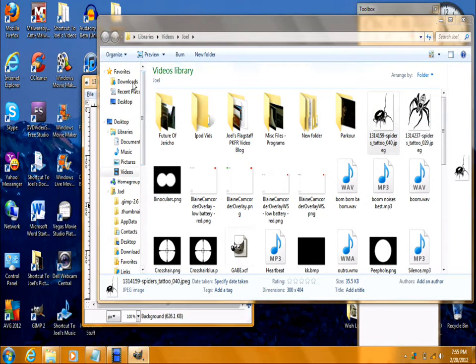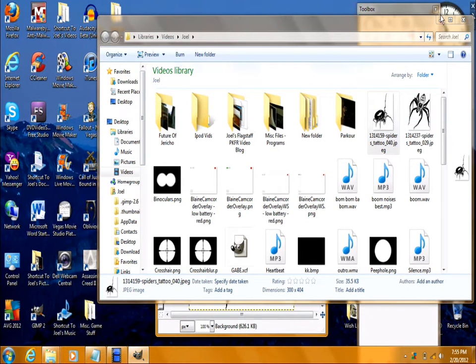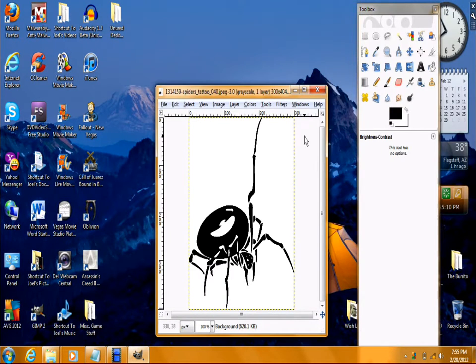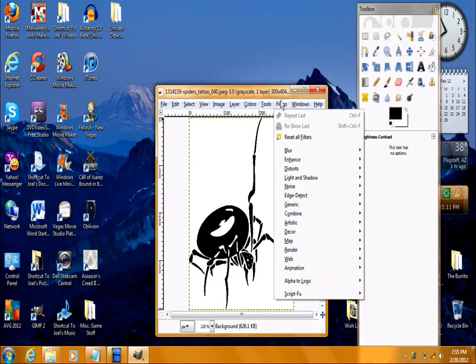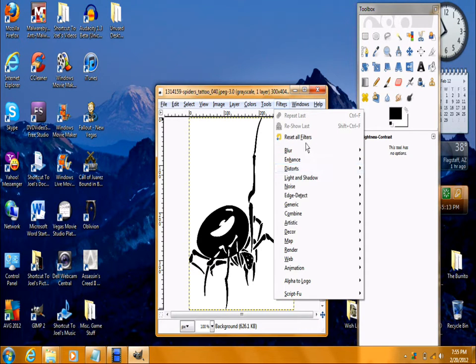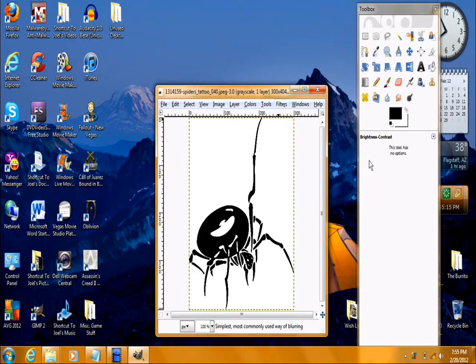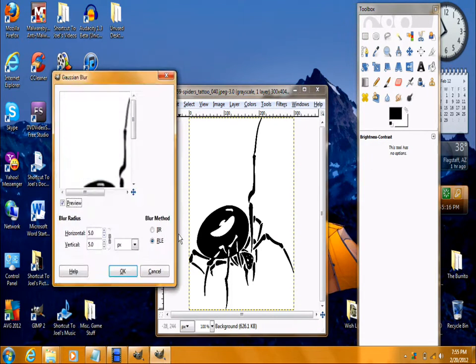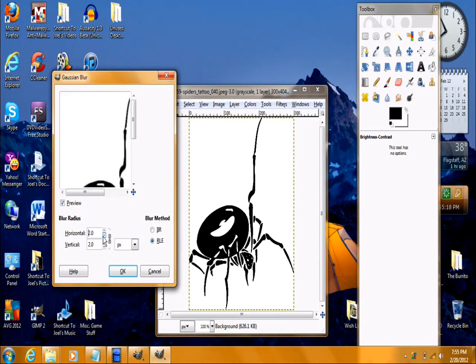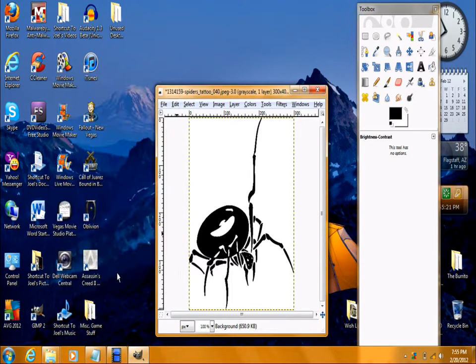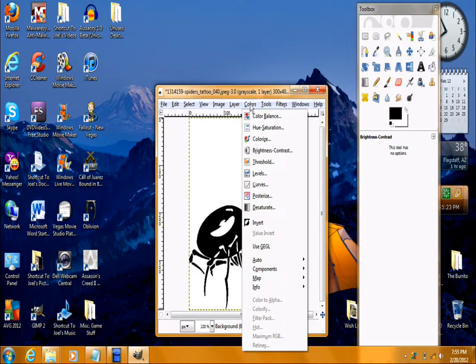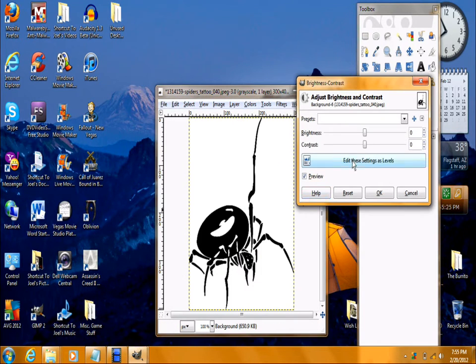You're going to want to put the photo back into the editor, and you're going to want to go to filters, blur, and then click Gaussian blur, and then turn it to about 1.0% blur, and click OK. And it's going to look good.